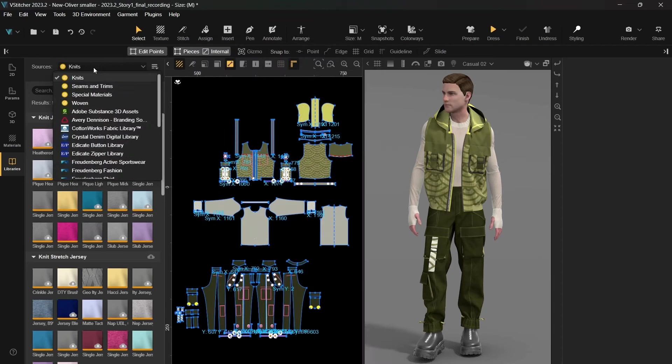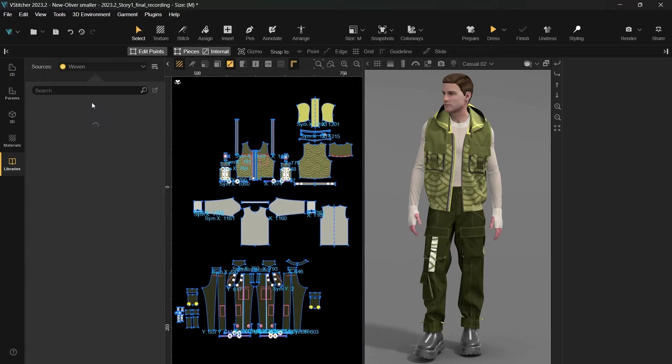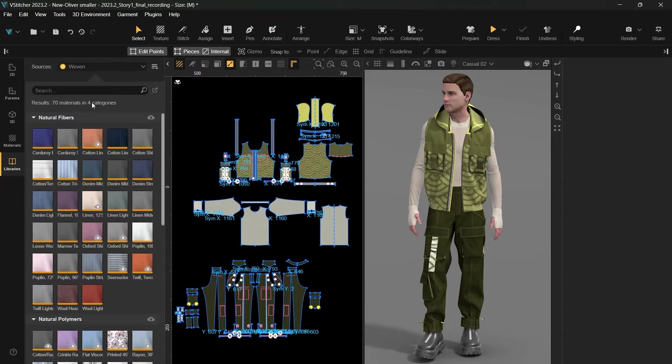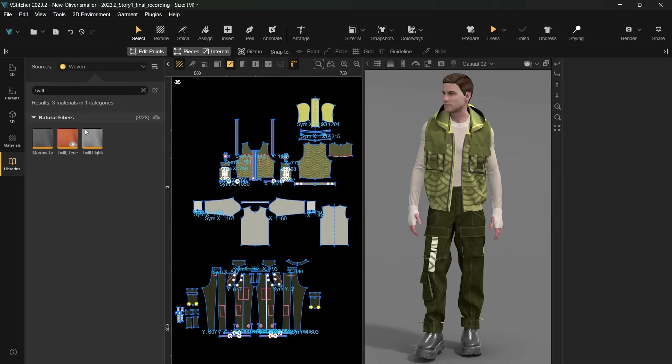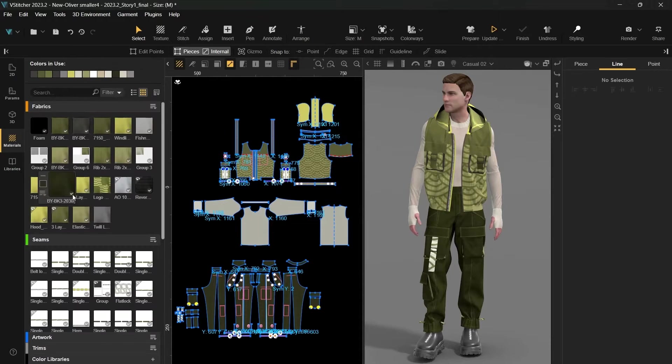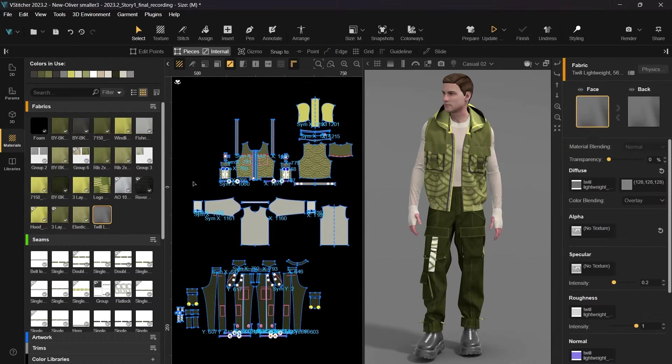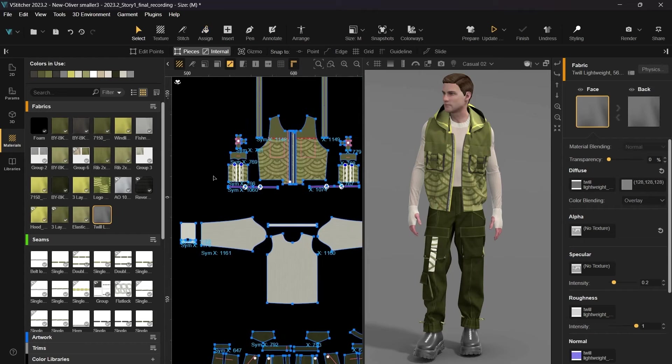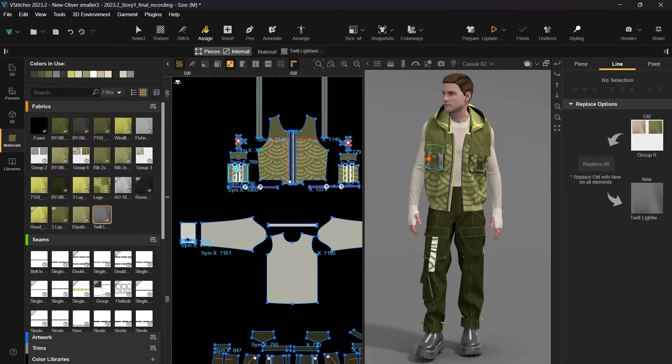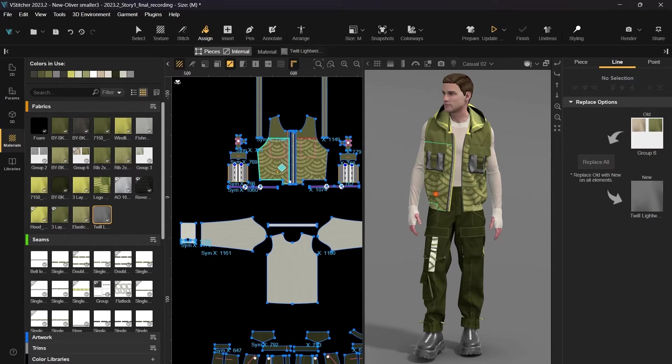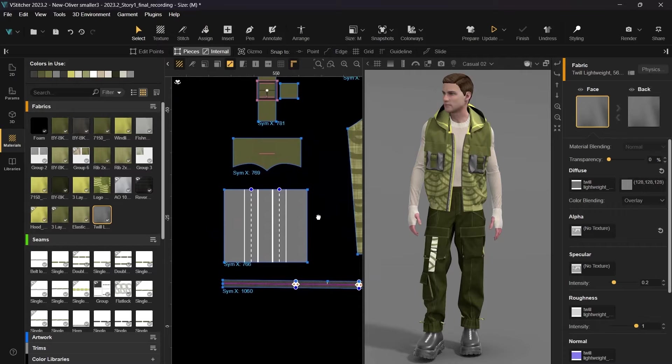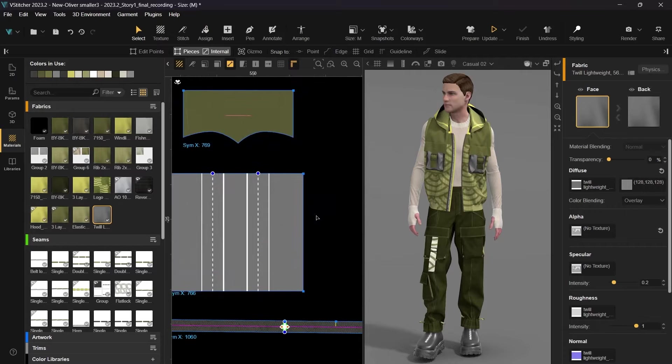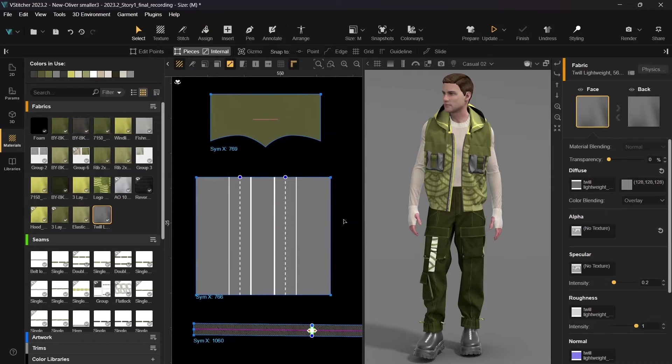Now let's kick off our first demo by downloading a new fabric for the vest pockets and assign it to the garment. To make the pockets seem more realistic, let's edit the stitch construction of the edges.